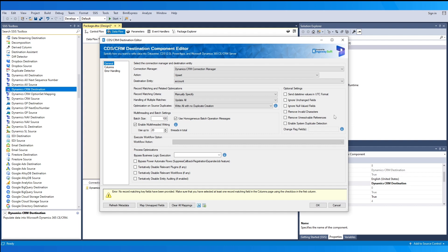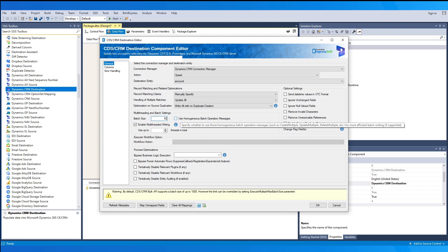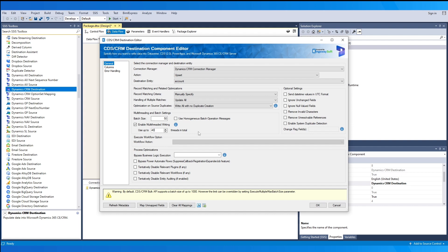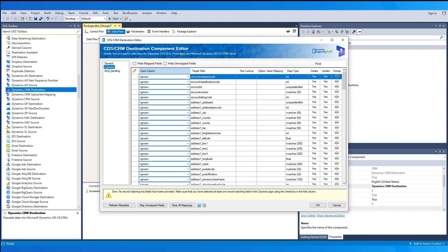Next, we go over the multi-threading and batch settings. The batch size determines the number of records sent in a single call — for larger data types or more fields, a lower batch size may be recommended. You may enable homogeneous batch operation messages for more efficient batch writing, utilizing the create multiple, update multiple, and delete multiple features. When you enable multi-threading, you may select the number of threads working in parallel. With a batch size of 50 and a thread count of 40, that means 40 calls are sent in parallel, resulting in 2,000 rows processed at a time, continuing until all rows are written.